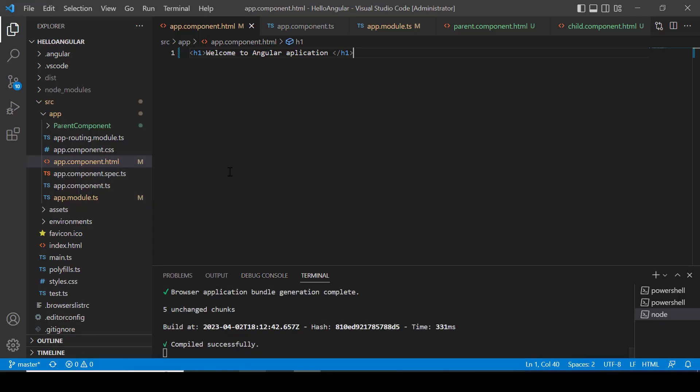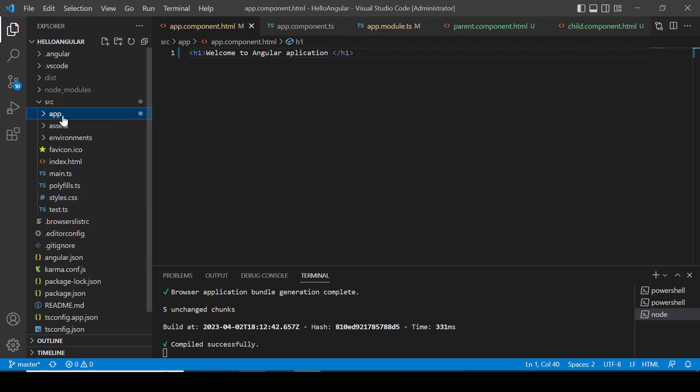I have already created an Angular application for interest of time. So I am gonna create a simple pipe which accepts a number whether it is string or simple number. It will return the twice of number.